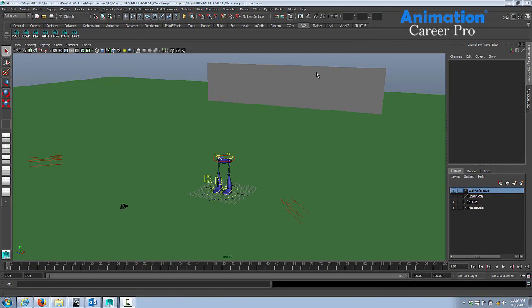Anytime you need to load a texture in Maya, this is how you do it. First you have to have the texture file on your computer, saved somewhere in a folder.